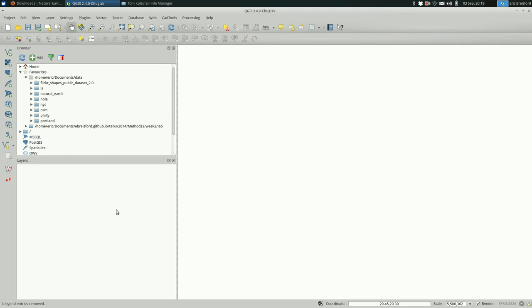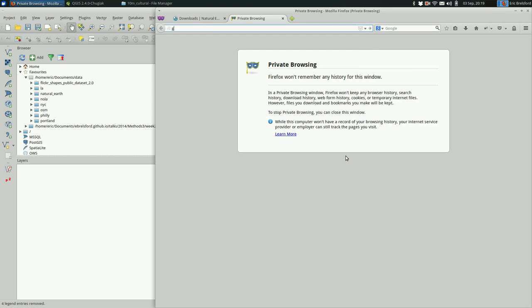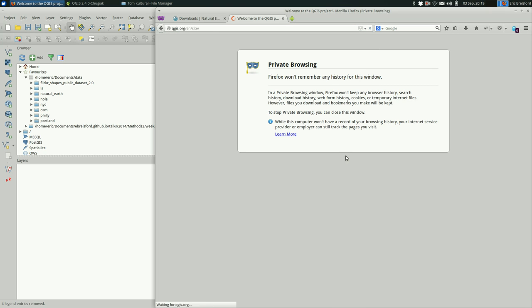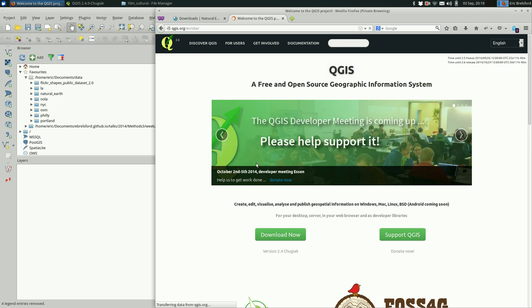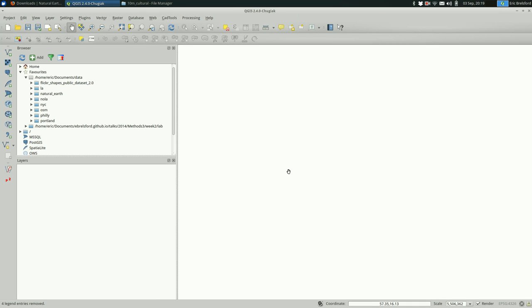So we're going to go over to QGIS. Make sure you have QGIS installed. You can get it at QGIS.org if you don't already have it installed. I'm not going to cover that in this video.